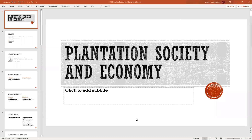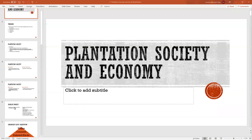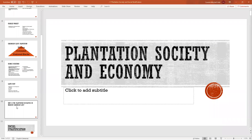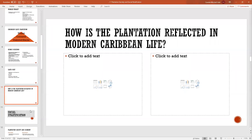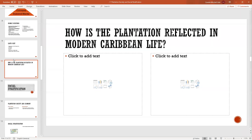For today's class, we're going to look at plantation society and economic theory. It is not a long class, because the next aspect — whether plantations are reflected in modern Caribbean life — is something we will look at at another time. That question is not something you're going to submit; it's something you're going to do in your notebook and make your own notes, so when we meet again on Wednesday we can discuss it.